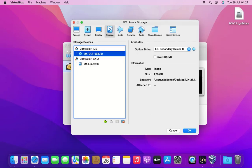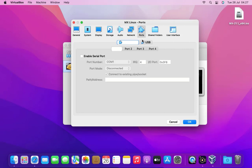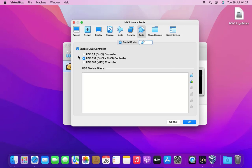Now go to ports tab. Click on the USB tab and select USB 3.0 XHCI controller.